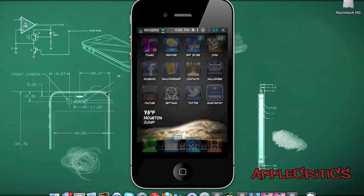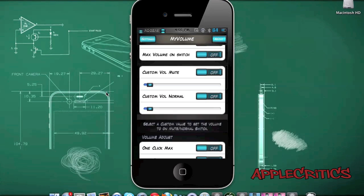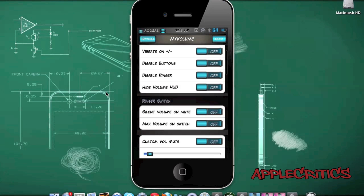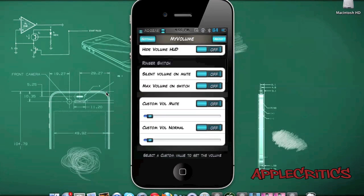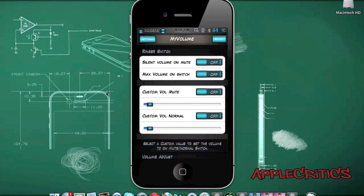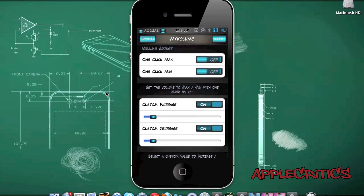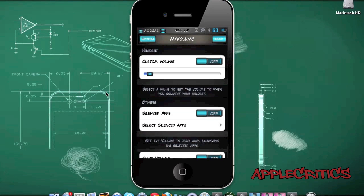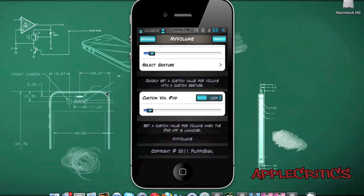At number 4 is My Volume. My Volume allows you to have many custom options for your volume buttons. In Settings under My Volume, you have options to enable volume buttons to vibrate, increase the volume, disable buttons, disable ringer, hide the volume HUD, and custom options for the ringer switch. You also have volume adjust options including one-click maximum, one-click minimum, custom increase and decrease for your volume, and custom headset volume options.